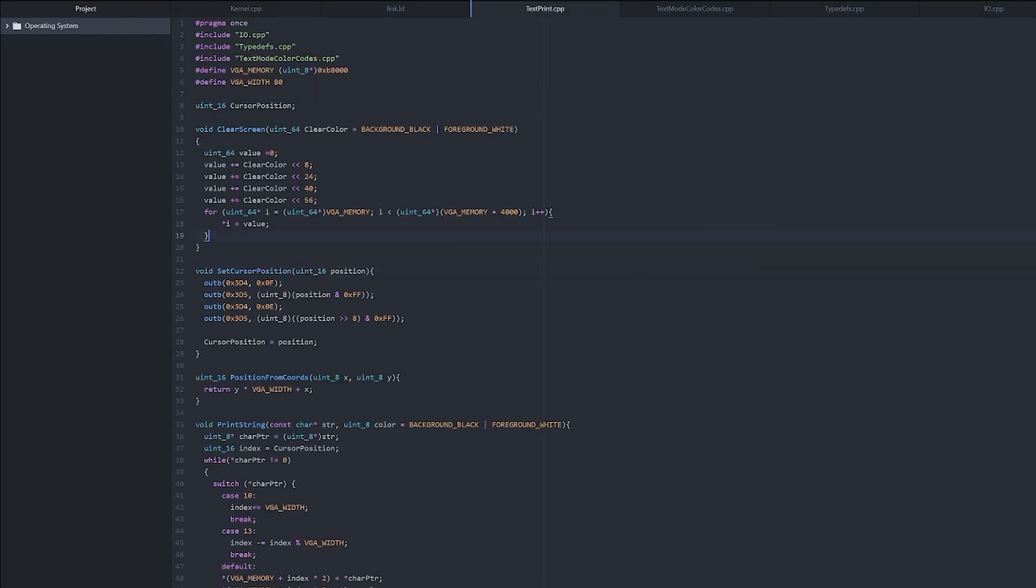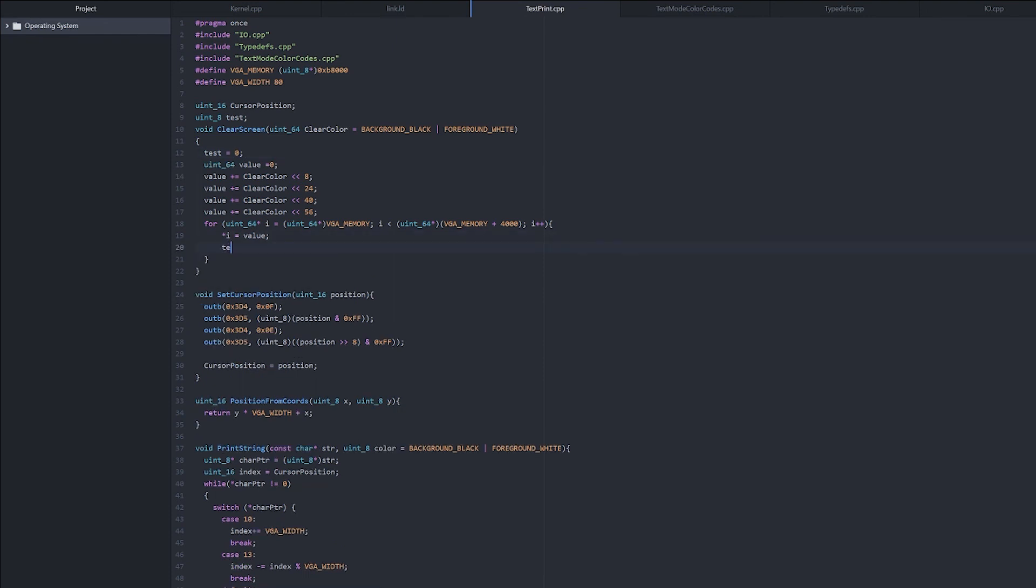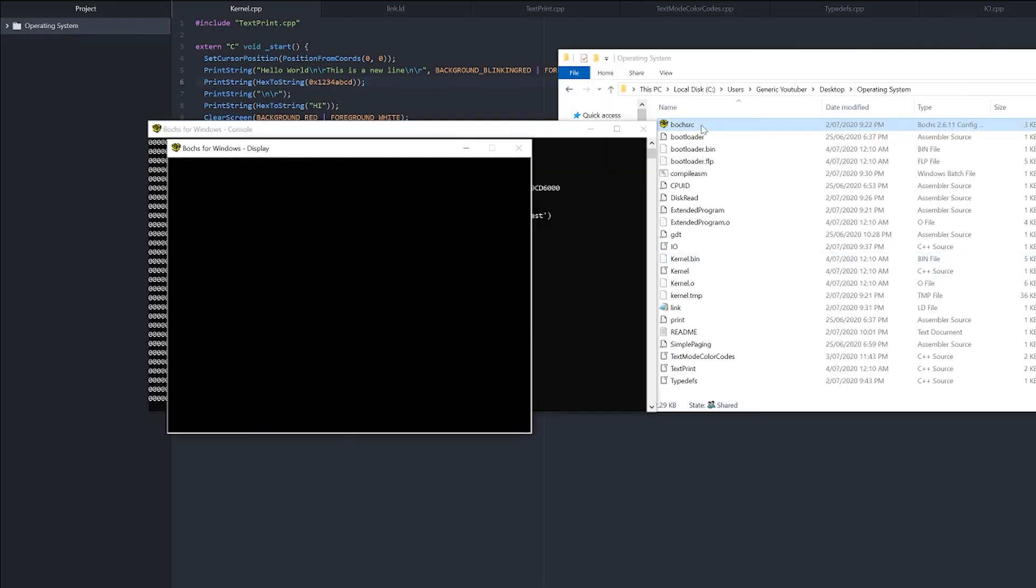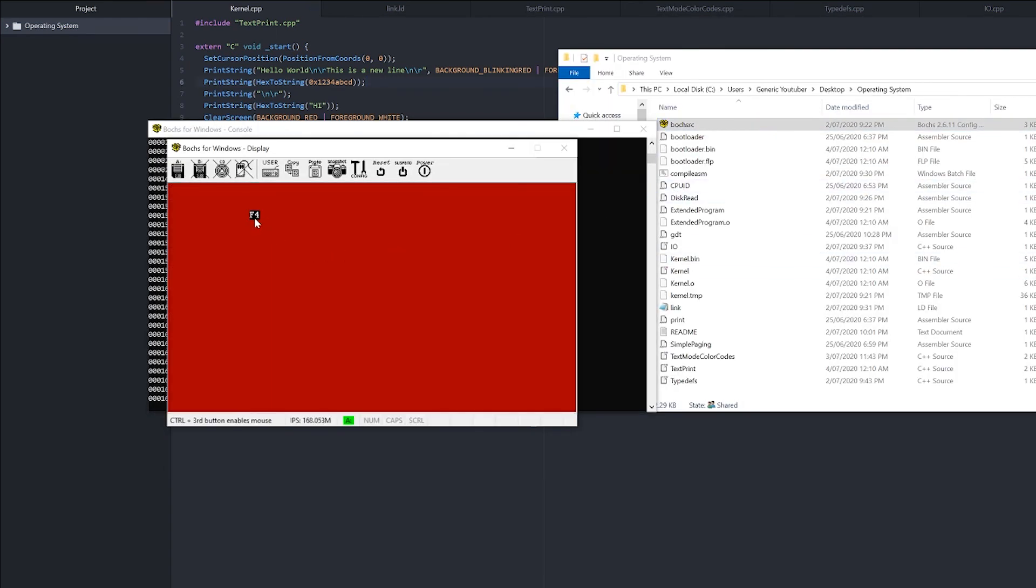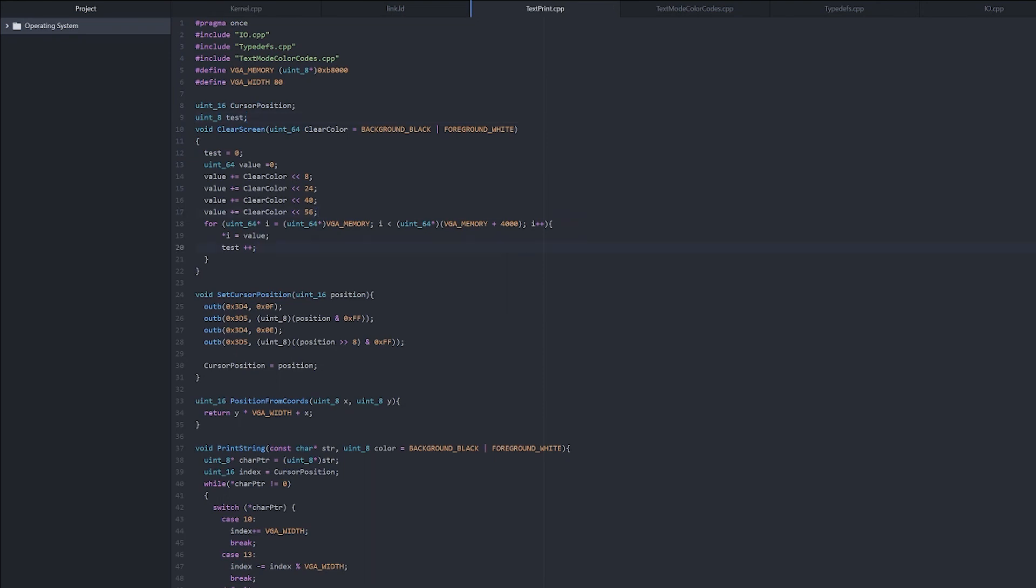Now, just to prove to you that this is better than doing it one char at a time, we can make a uint8 test, set test to 0, and then every time we do it, increment test by 1. Then after we clear the screen, we can print string hex to string test, and we'll see what we get. As you can see, we have F4, and the hexadecimal value of F4 is 244. So we've only run our loop 244 times, which is so much better than running it 4,000 times. So as you can see, that is far more optimized than doing it one character at a time.